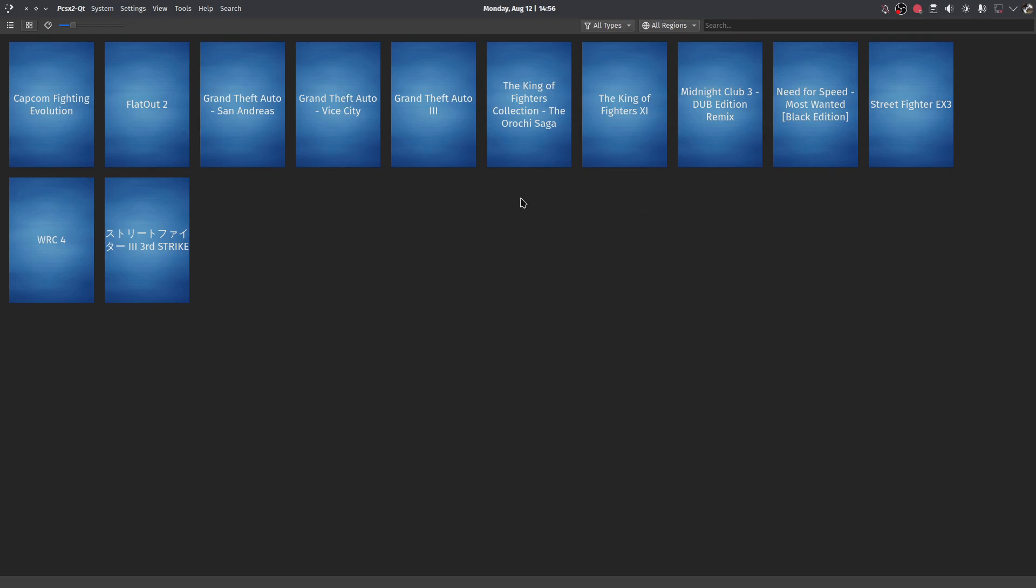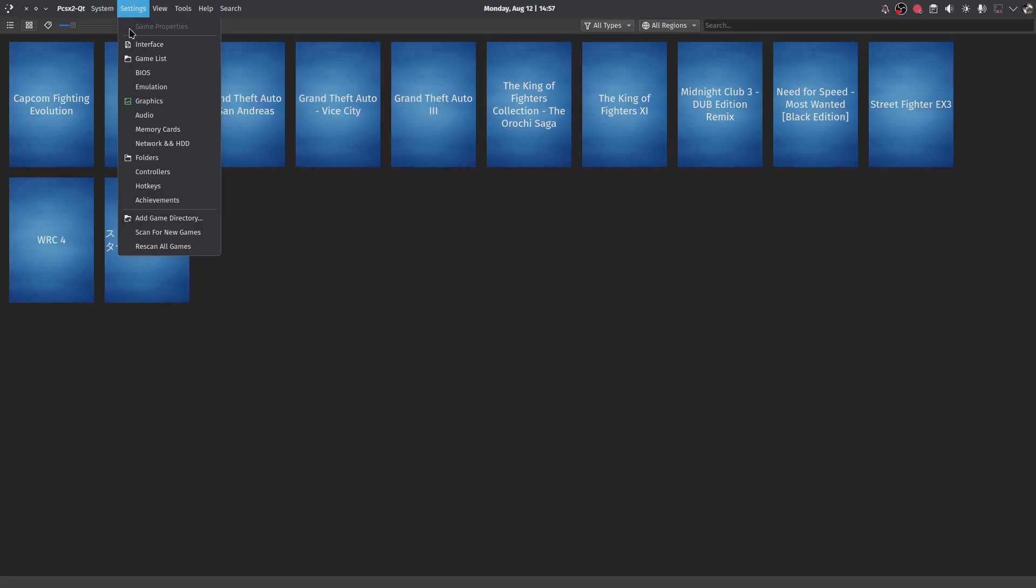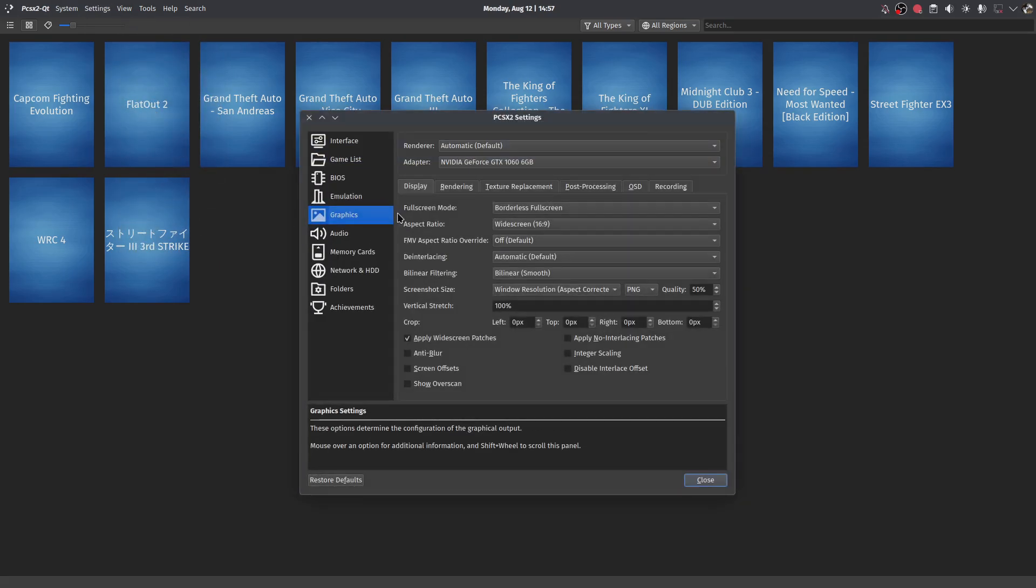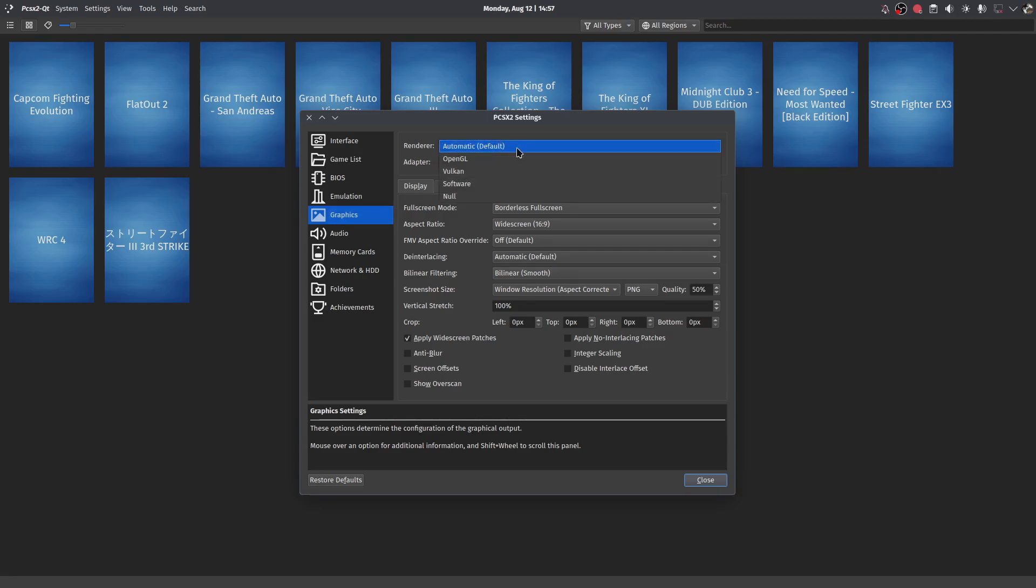I don't know if other distros are having the same issue or not, but if you are experiencing the same issue, here's a fix. You can come up here to Settings, then go to Graphics, and then you need to change the renderer because by default it's not automatic. You change it to OpenGL.